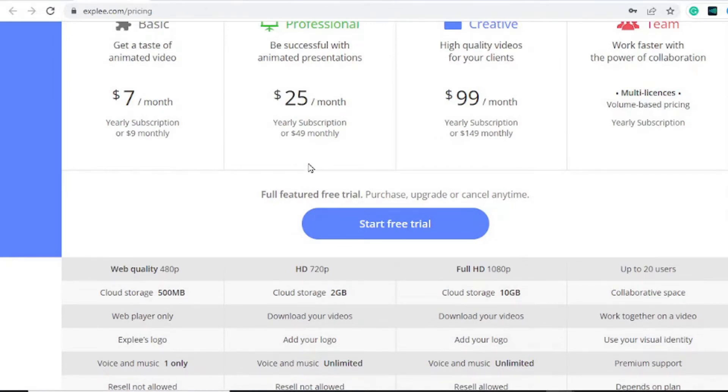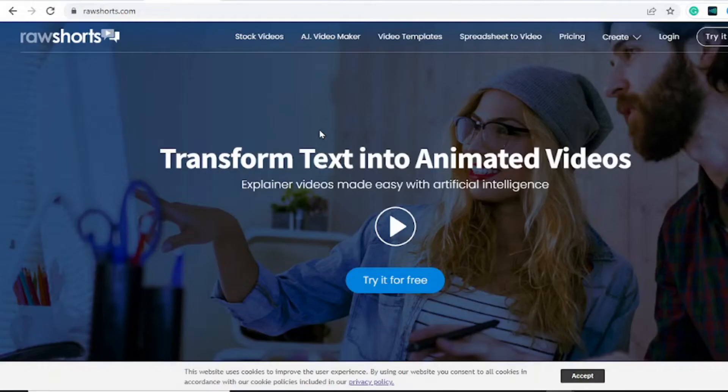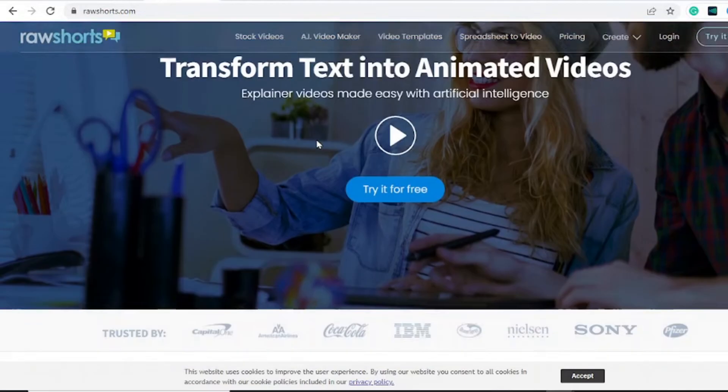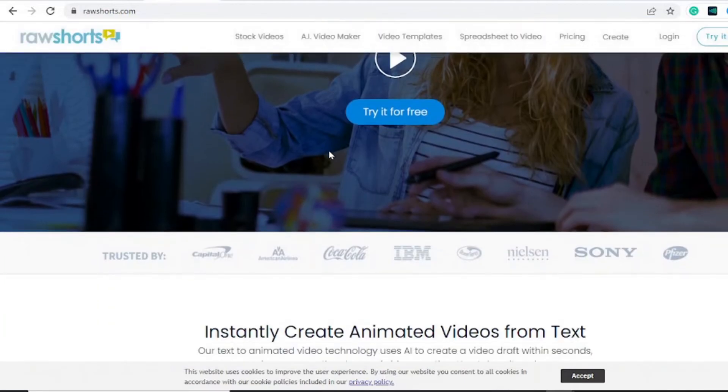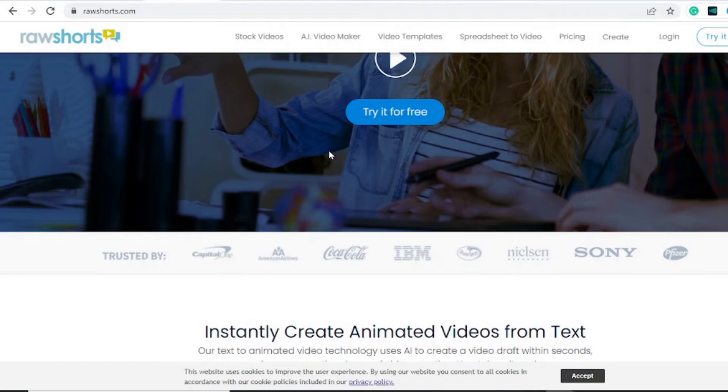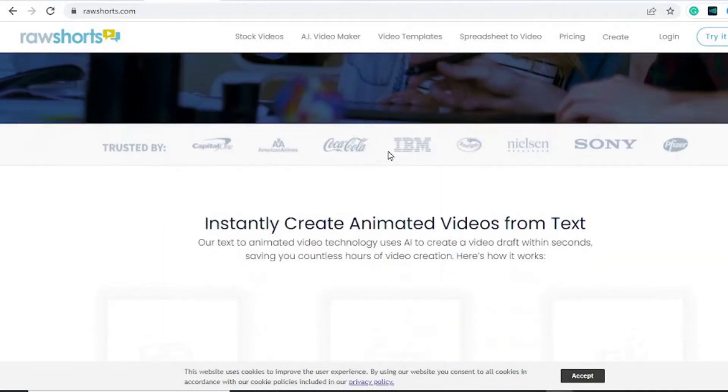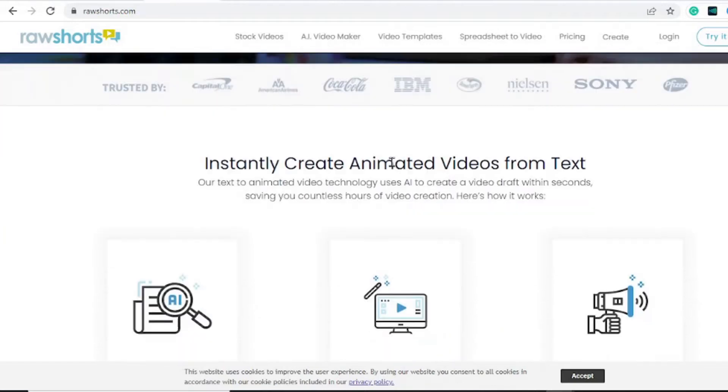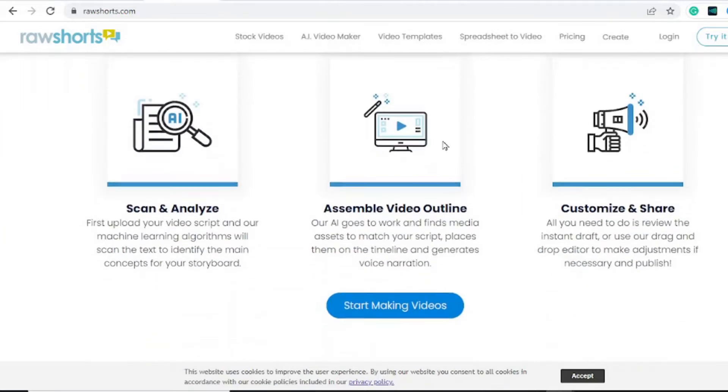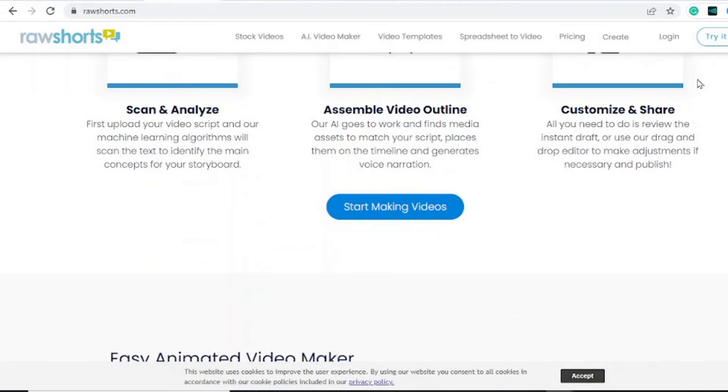Another one you can try is rawshorts.com. This allows you to transform your text into animated videos. I'll leave a link in the description as well to other tools that can do this very job, or you can check out the previous video I made in the description or in the cards if you're interested in that as well.